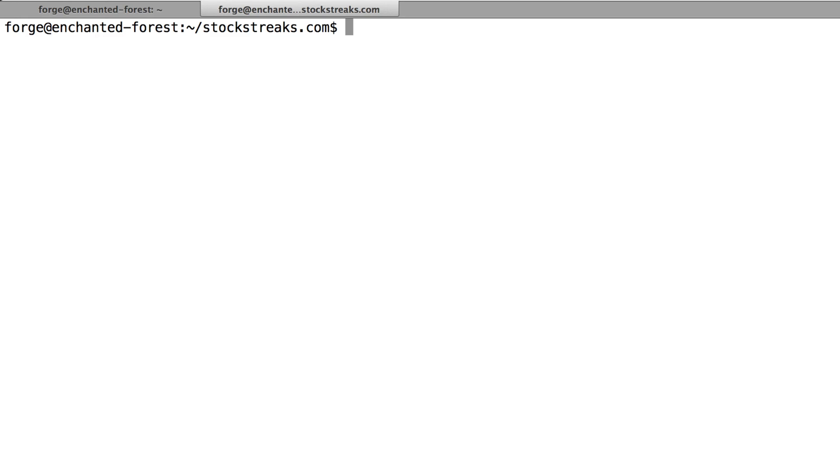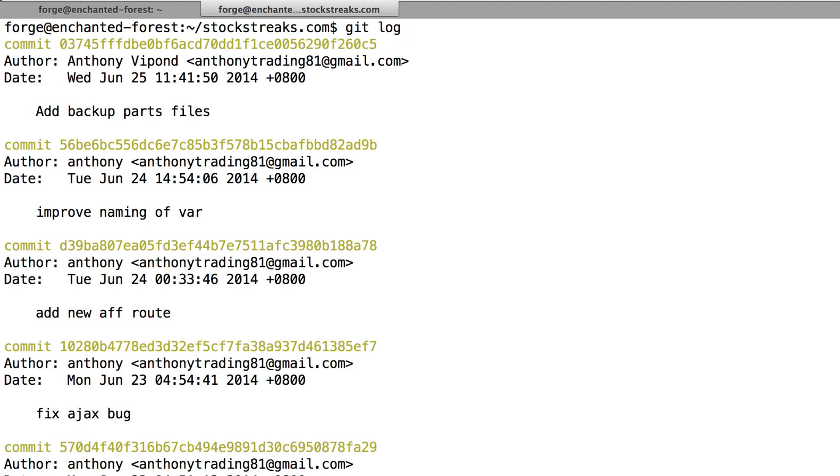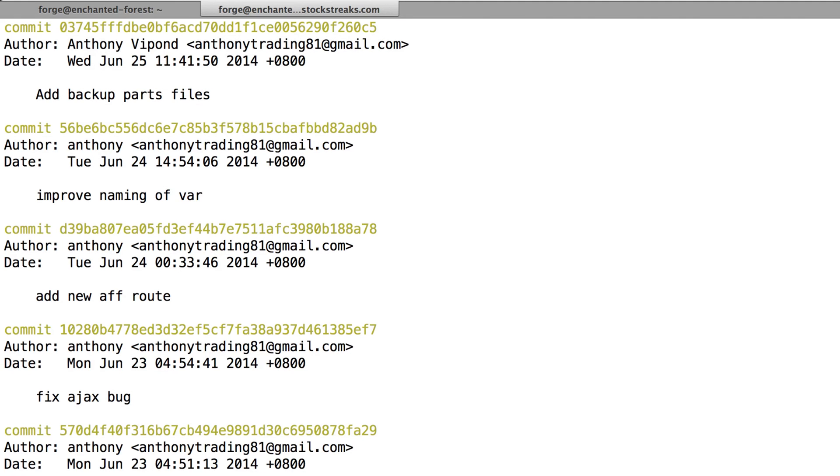It took a few minutes to upload everything to GitHub. However, it seems that it's gone off with no problems. I'm just going to type a git log to make sure of that. And you'll see we added all the backup parts files. So that's good.